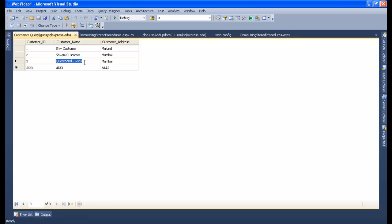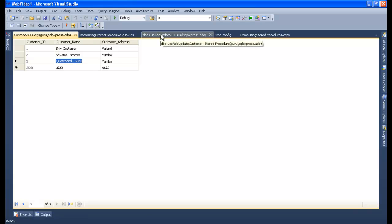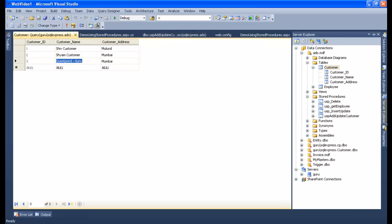So yes, now let's see the update part. But before I show you the update part, let's see the select part because that is important. Select means let's fetch this customer table inside our website. So I'll show you how to fetch the records using the select query. So for that, first we need to write the select stored procedure.